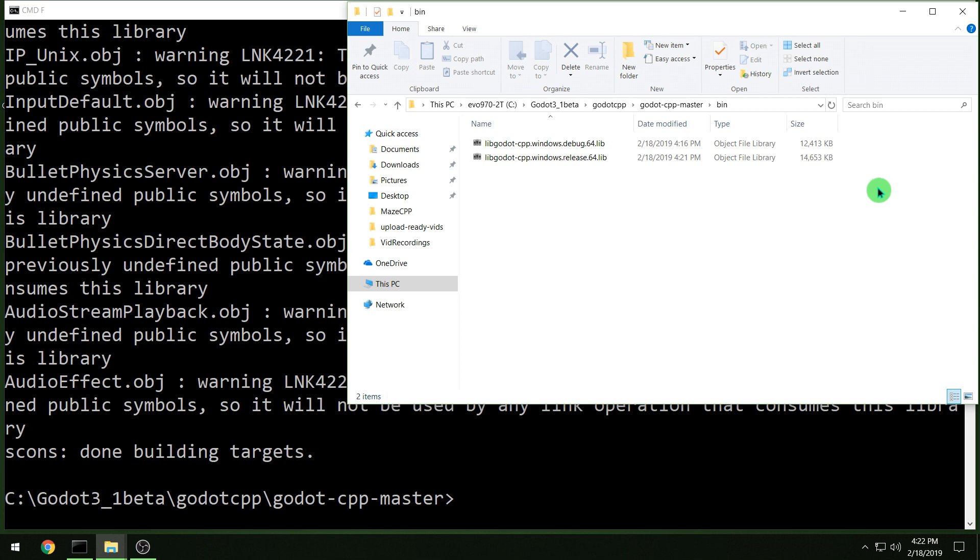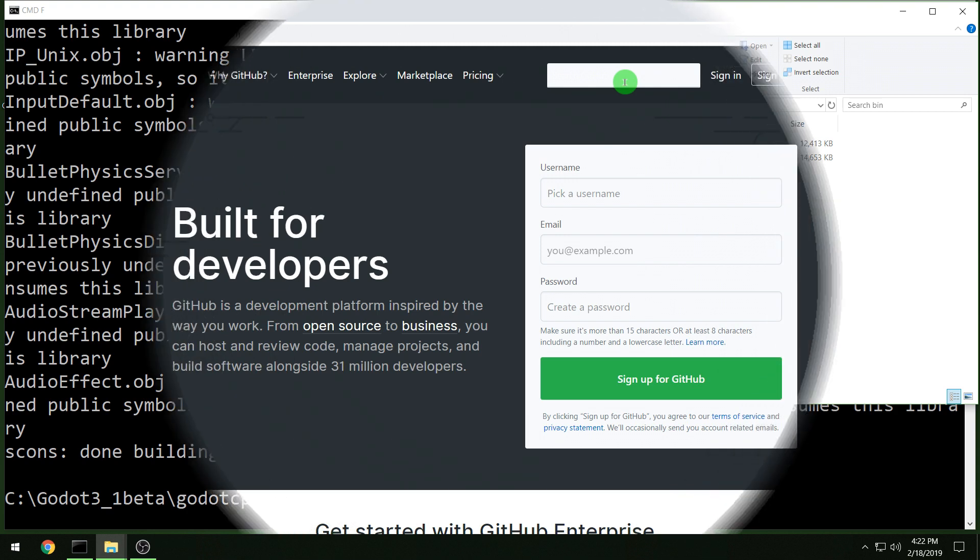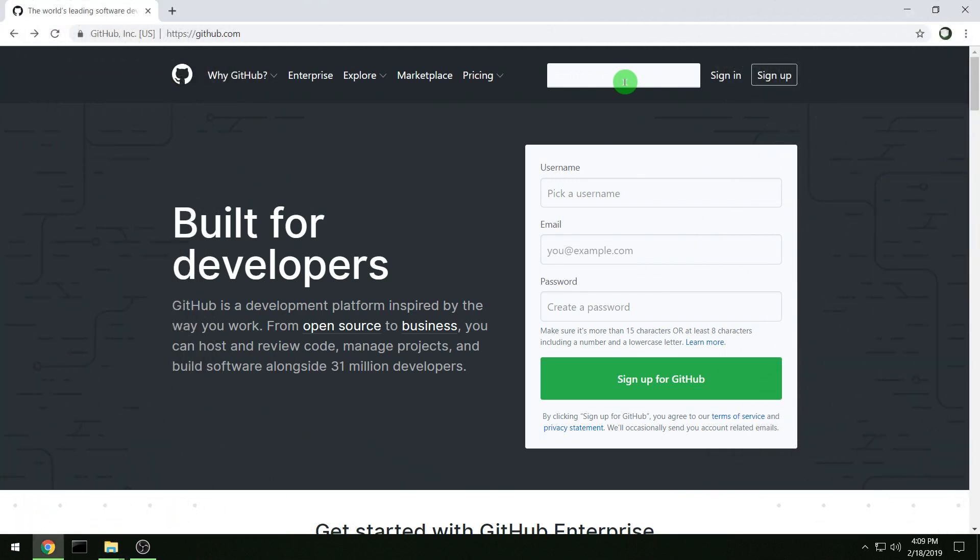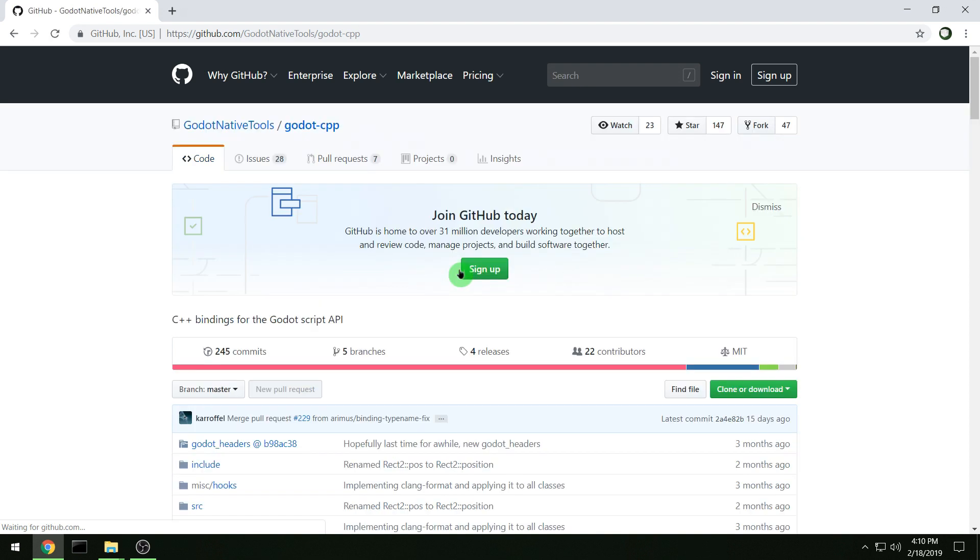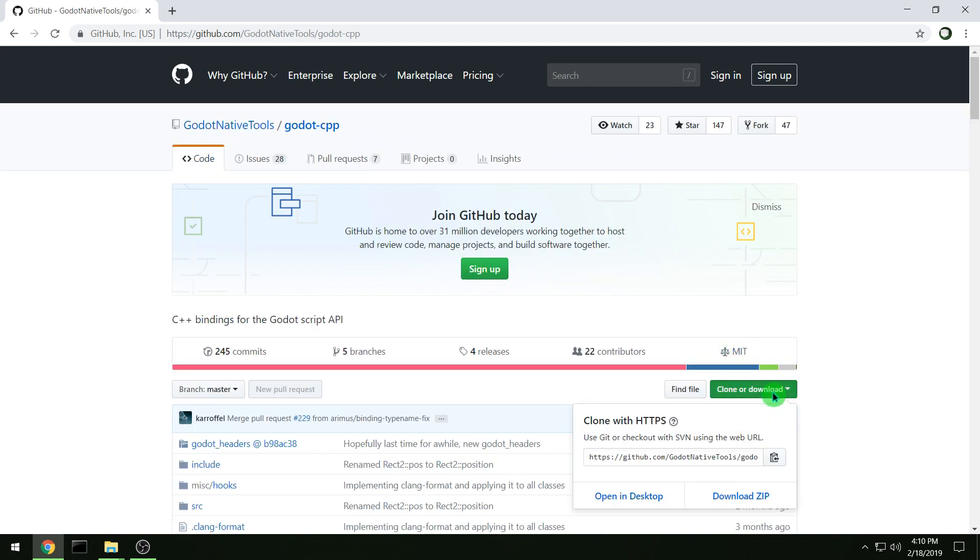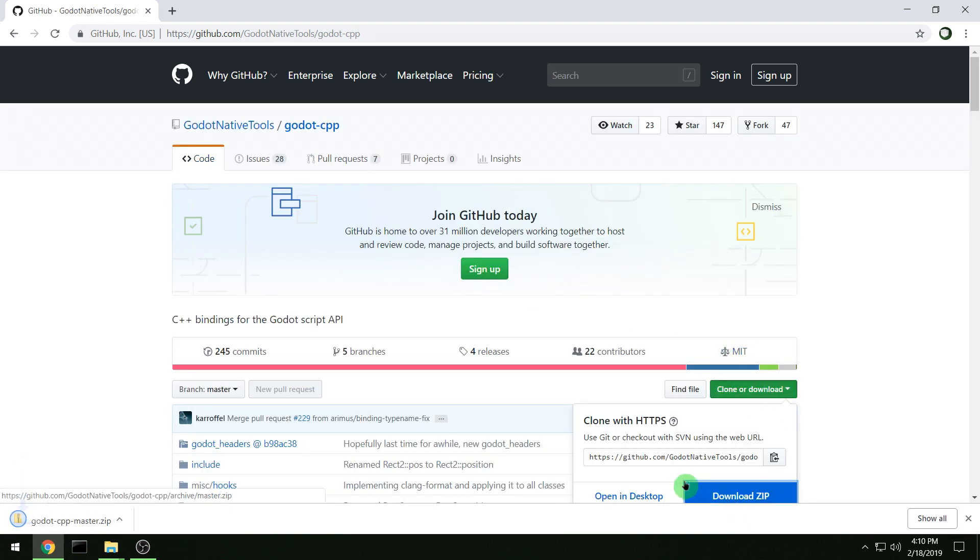Alright, today we're going to be building the C++ bindings for Godot. Go to GitHub and we're just going to download a couple things to compile, and that's it. Should be a pretty quick video. So search for Godot CPP in GitHub and then download the zip file.